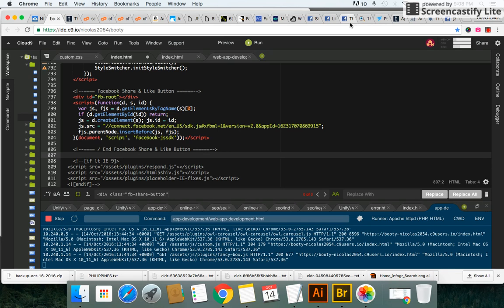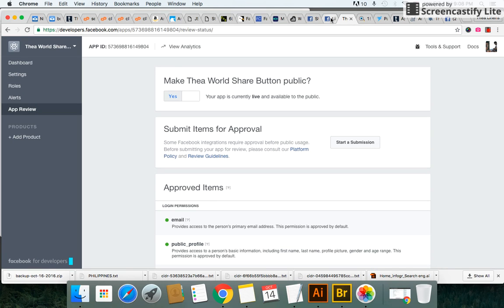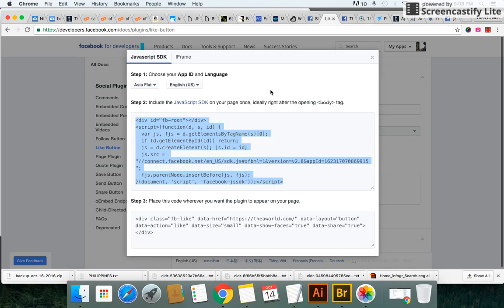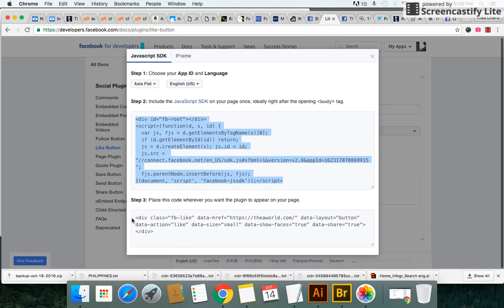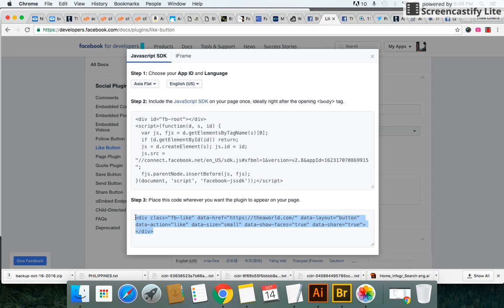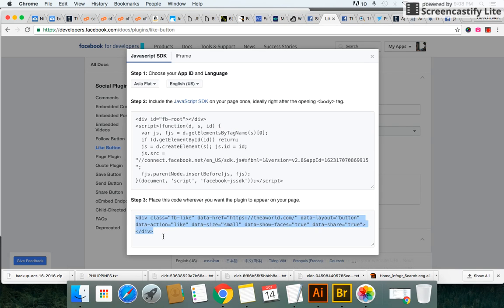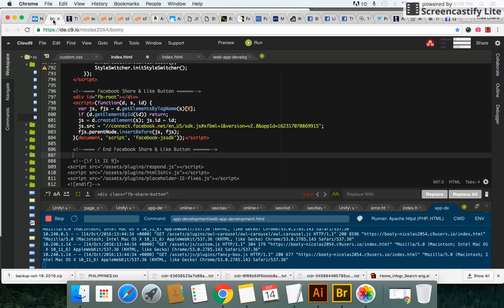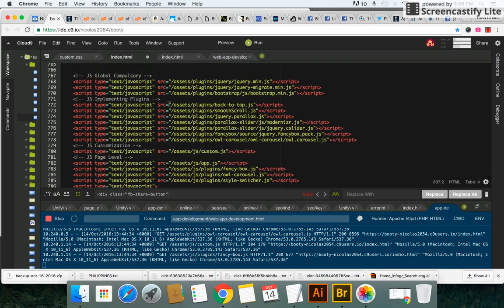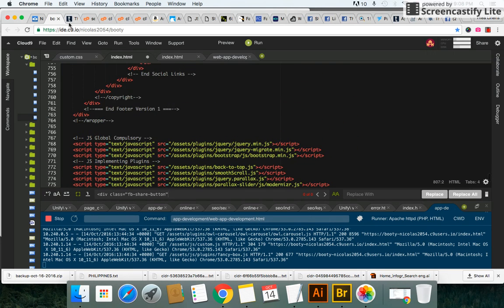Now the next thing you want to do, step three, is get the HTML markup. So you want to come here and you want to copy this markup right here and that's the division and it shows you the class and everything else and you just copy that.